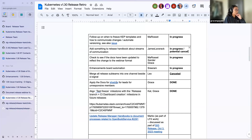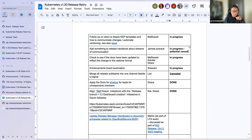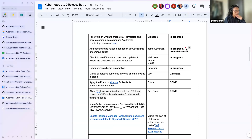First: follow-up on when to freeze KEP templates and how to communicate changes and automate versioning. Mark is owning this. Mark, are you here with any updates? I believe this conversation is important for our enhancement freeze — folks have been asking whether they need to file exceptions due to KEP changes. If Mark is not here, I'd love to follow up later.